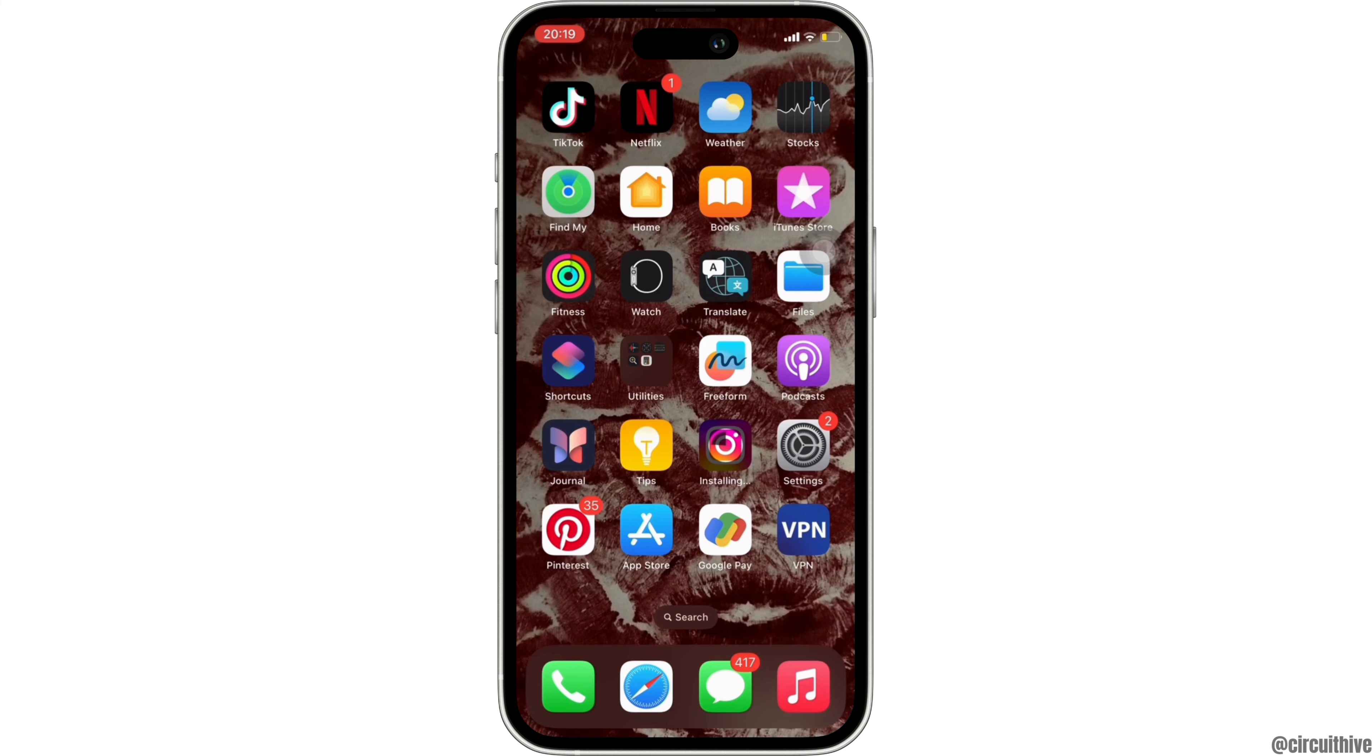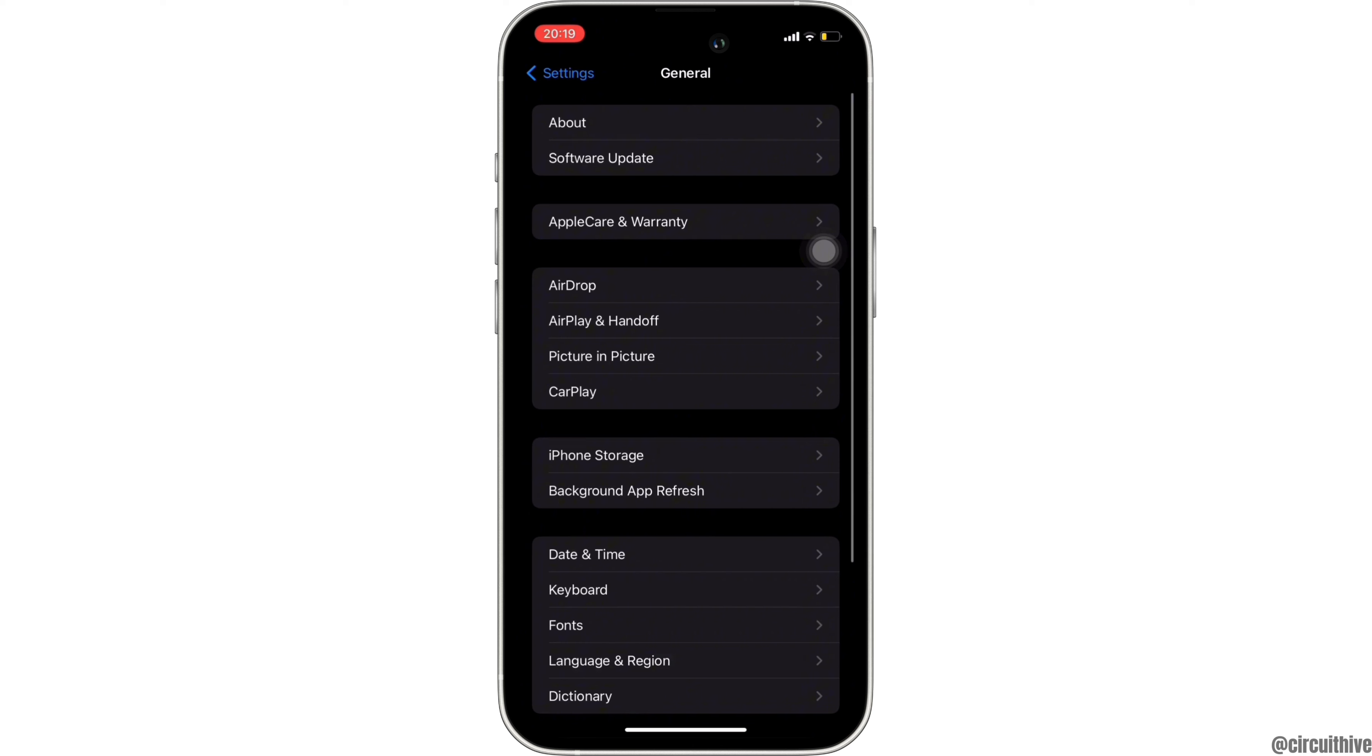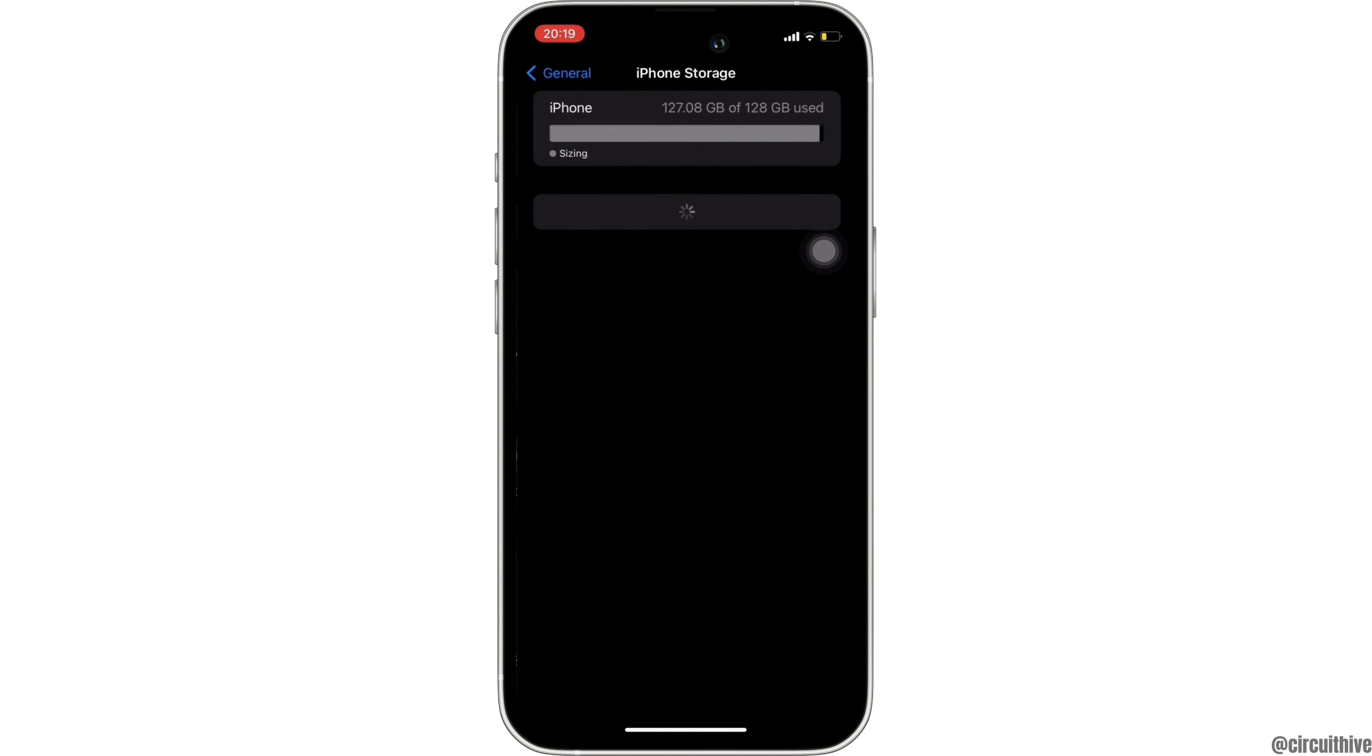Once you have the latest version of the app, the next thing you want to do is head over to Settings, move into General, and then head over to iPhone Storage.